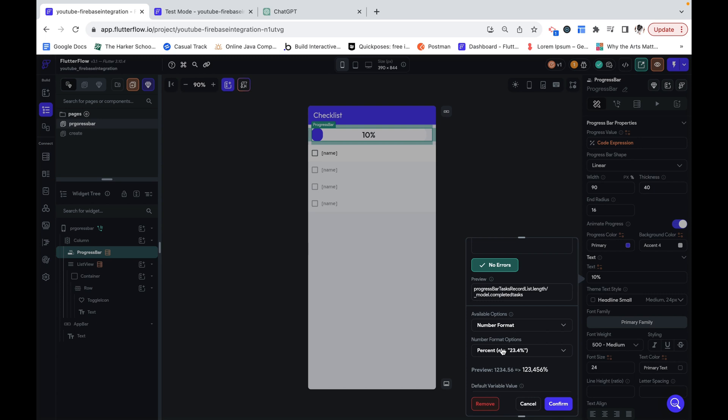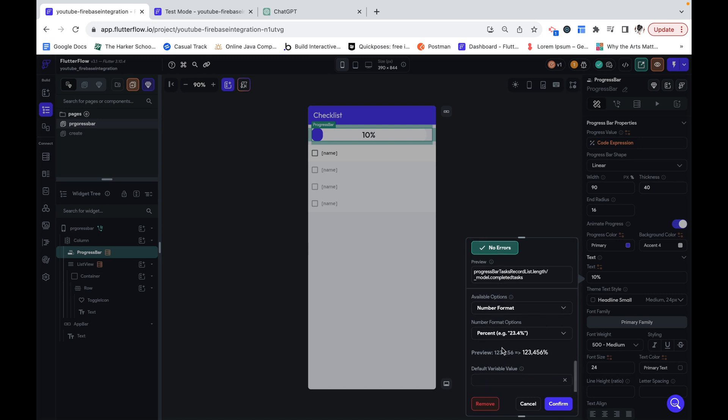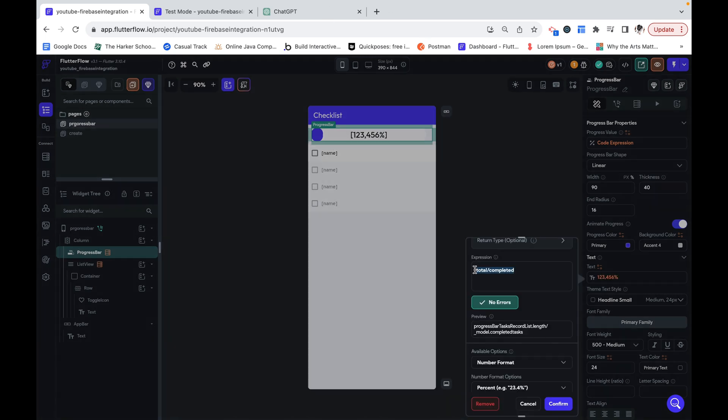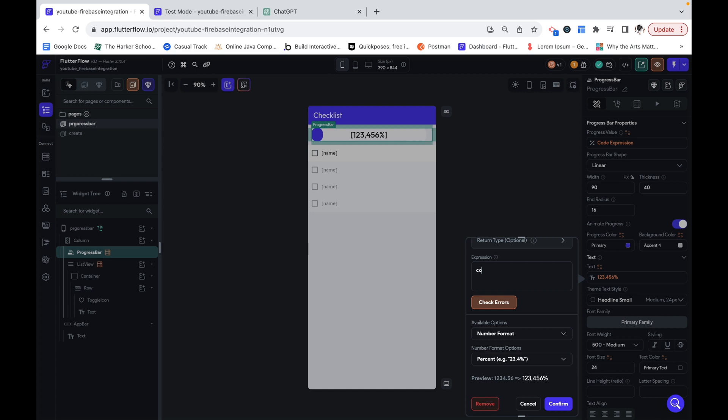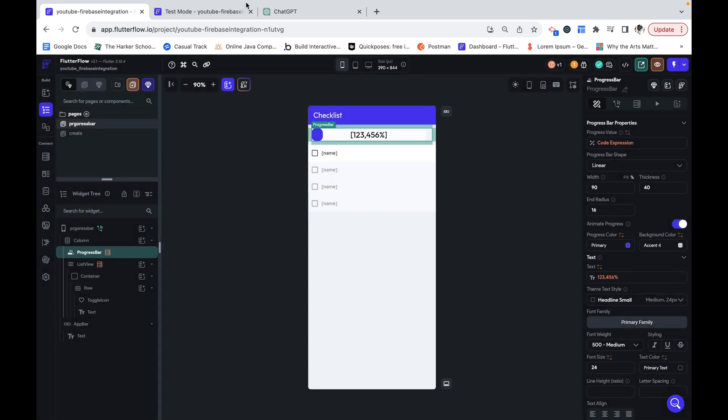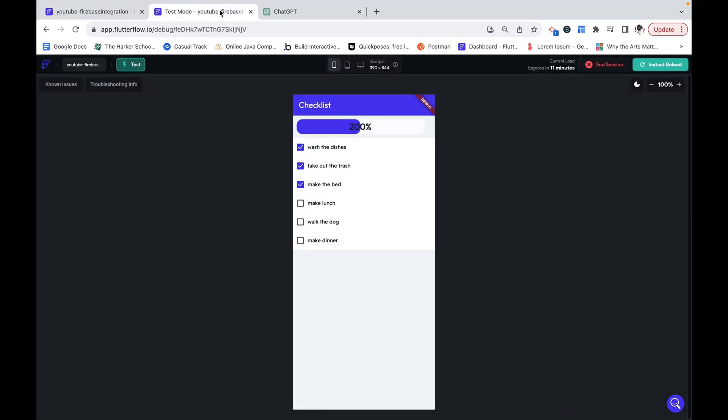but I made the number formatting a percent. If I accidentally made it total over completed, it needs to be completed over total. We can just check errors. That should all work. And click confirm.